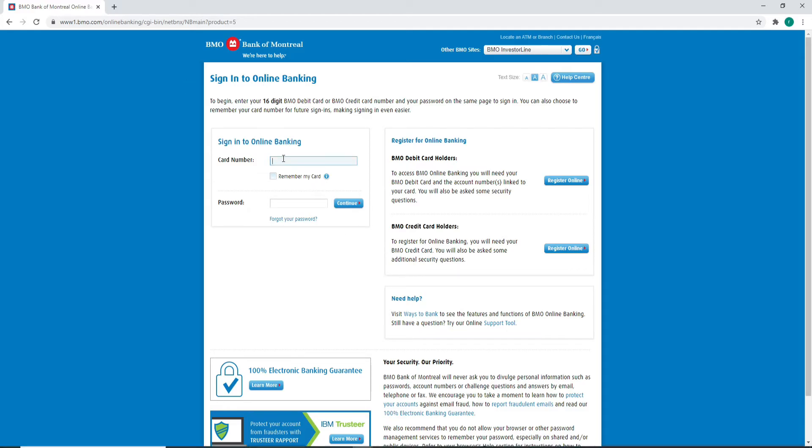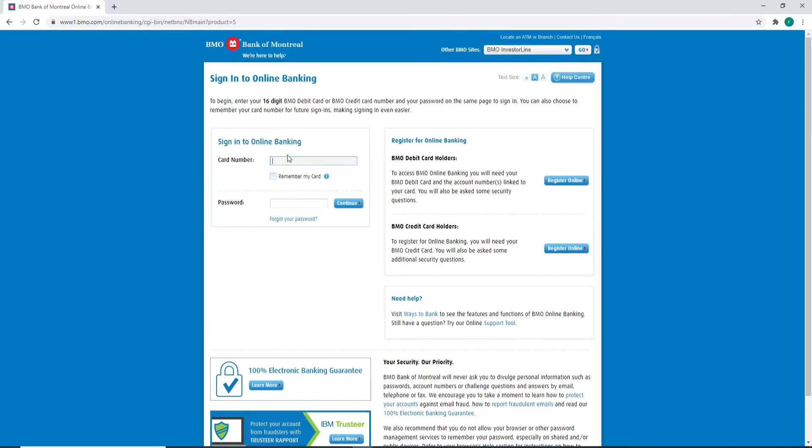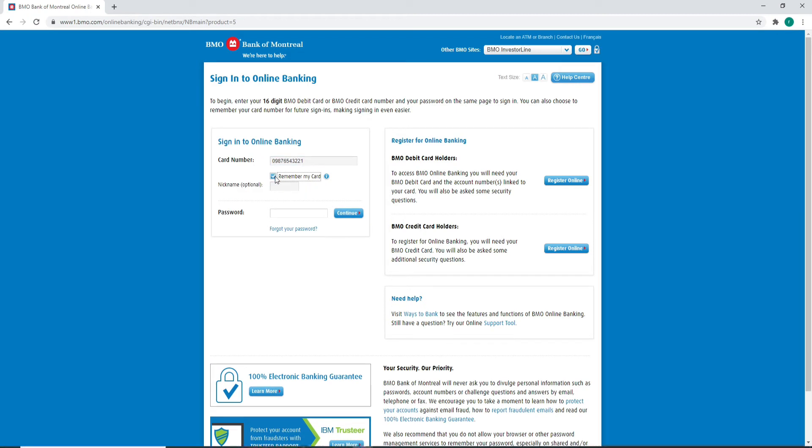The first thing you'll need to do is fill in your card number in the first field. If you want the system to remember your card, then click on this box over here. But if you are using a public device, then make sure to turn this off.